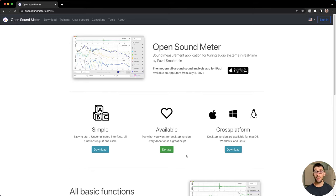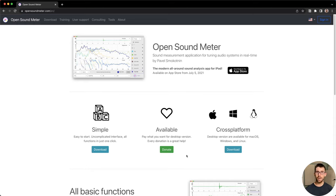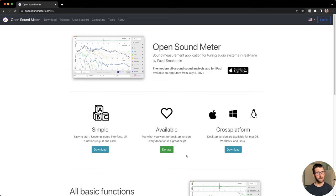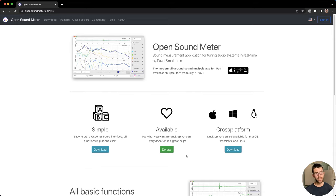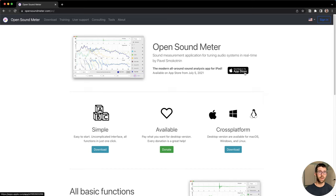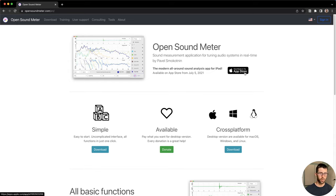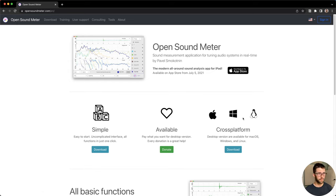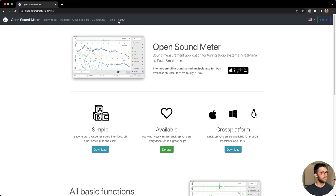Here we are at opensoundmeter.com. This is where you can download the software and get it installed for your Mac, PC or Linux machine. And it is on a pay what you want or donation based model. So you can click here and donate to Pavel to his cause and what he's doing to develop this. This is how he's able to put more time and energy developing more features for us and making it more stable. You can also download OpenSoundMeter for iPad and that's available at the iPad OS app store. And that is $49.99.